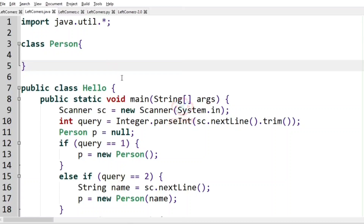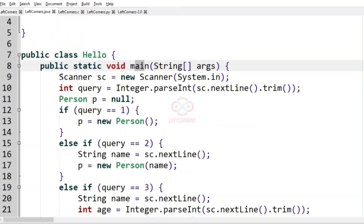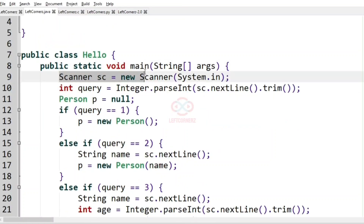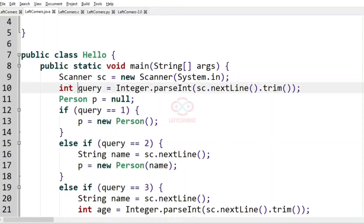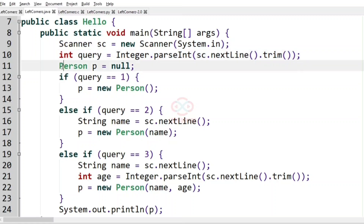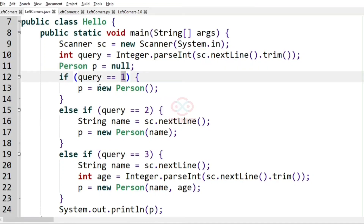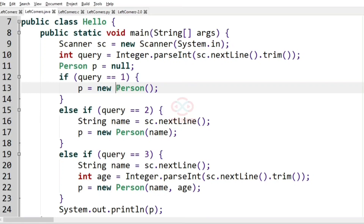Now let us solve this program in Java. We have the public class Hello with the main method. Using the Scanner class we create a Scanner object to get the input, then we get the query as input. We have the object for the class Person as null.